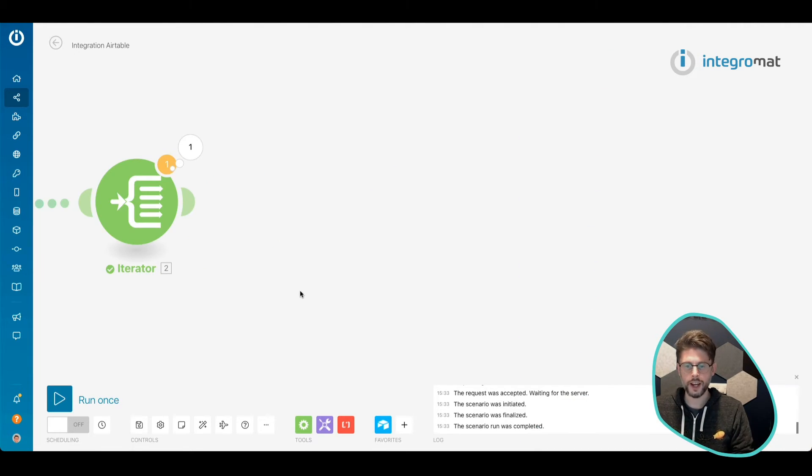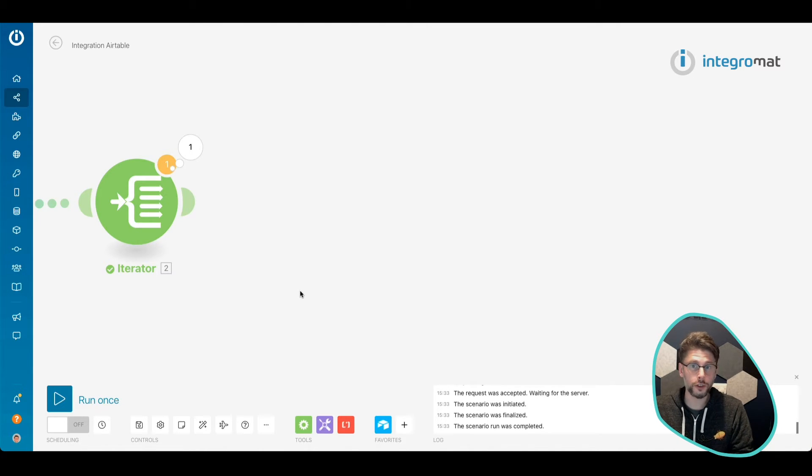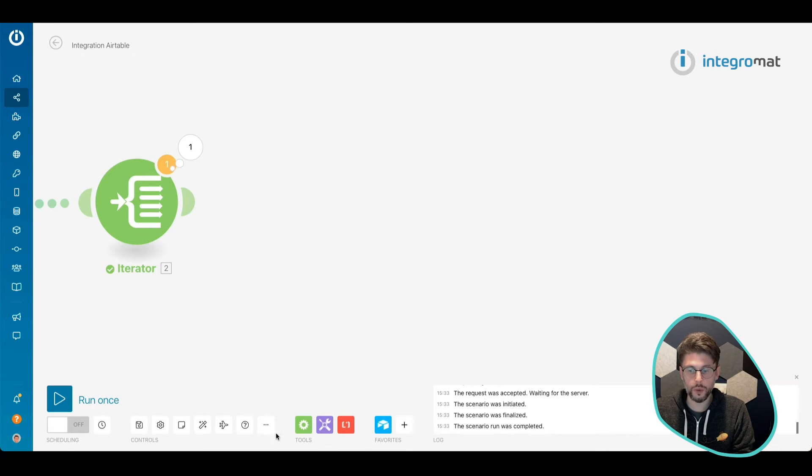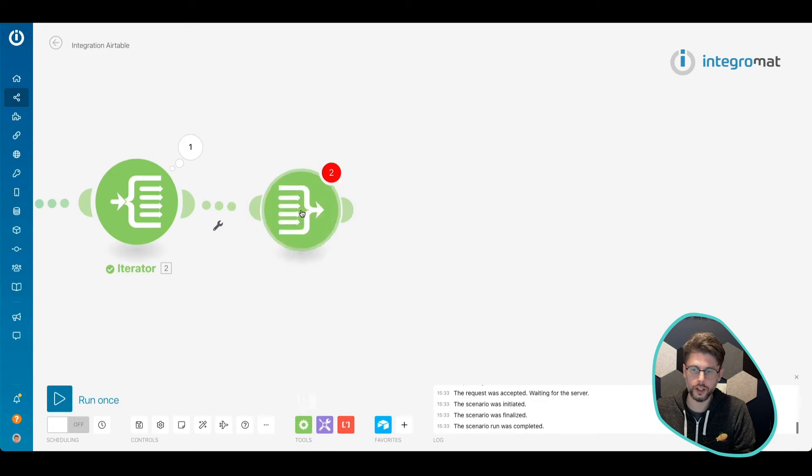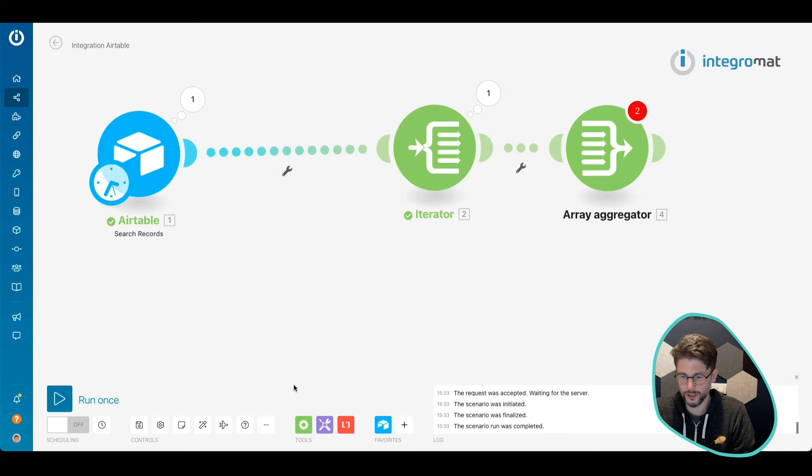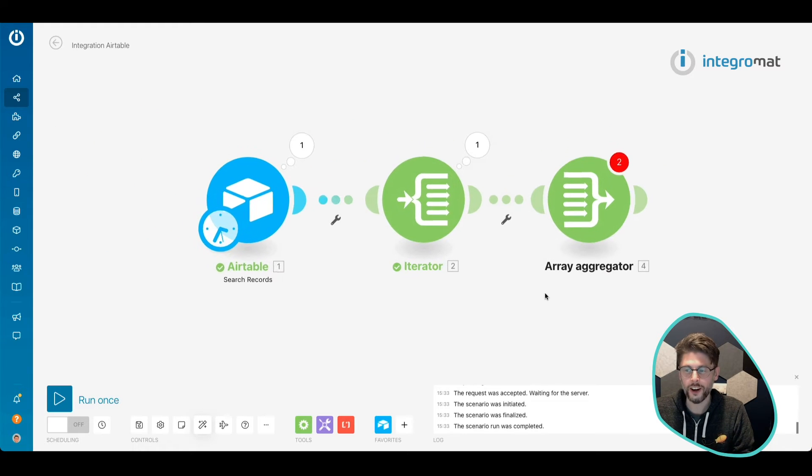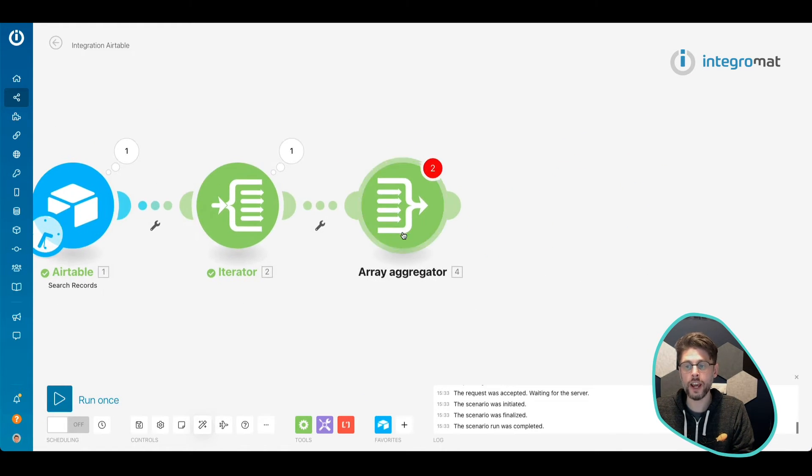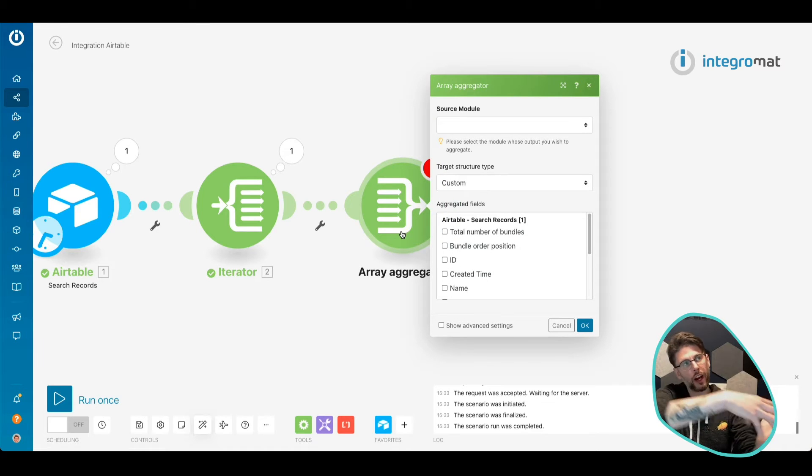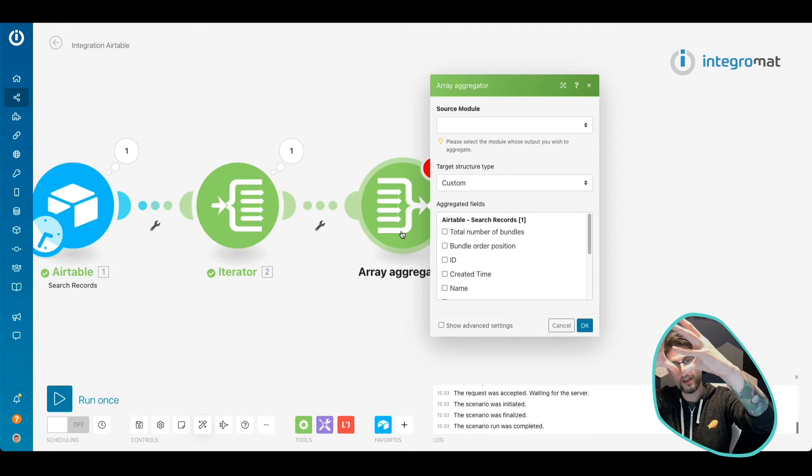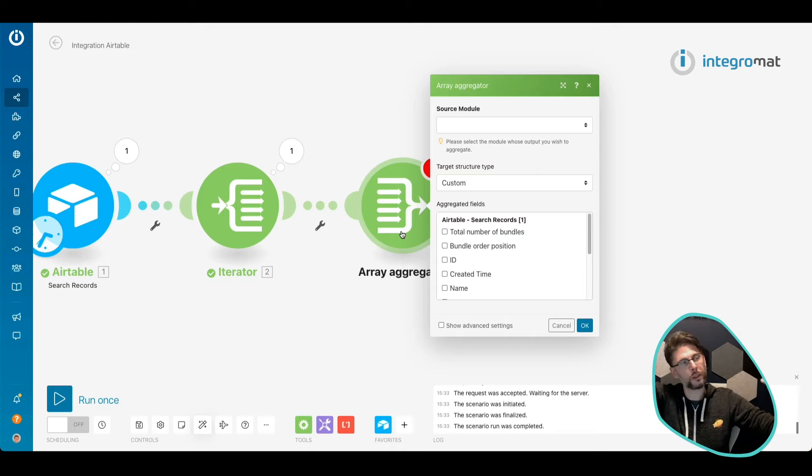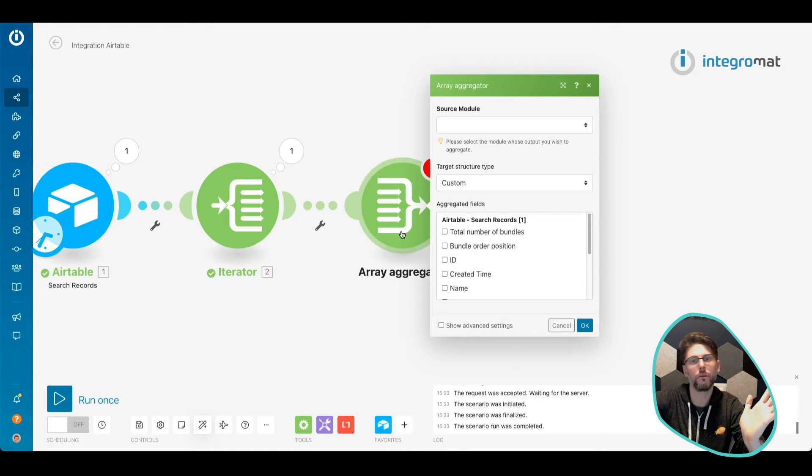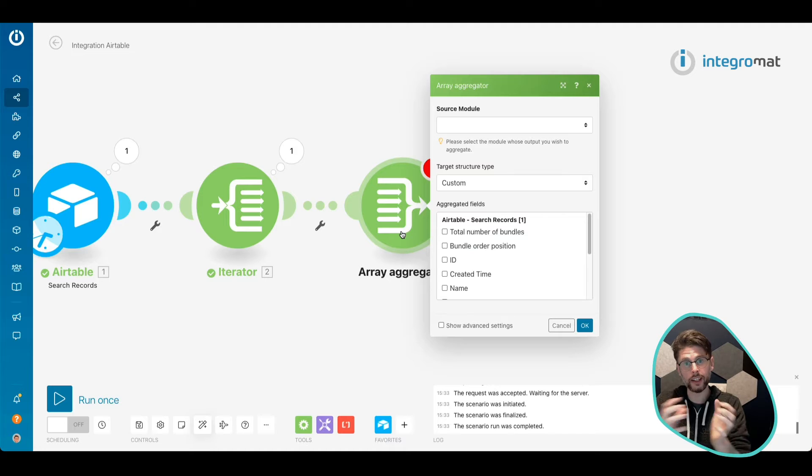What we want to do then is aggregate this into an object that we can use in future steps. Now, we're not going to do any of those future steps today, because that's beyond the scope of this video. But we use an array aggregator, and this brings everything up. The iterator brings everything up and splits out across the different items, and then the array aggregator brings it all back together, so we've got an array of those items.